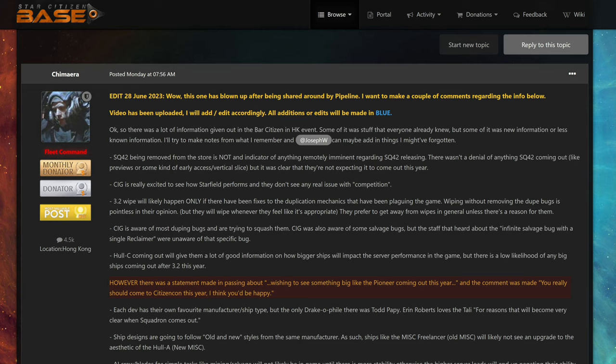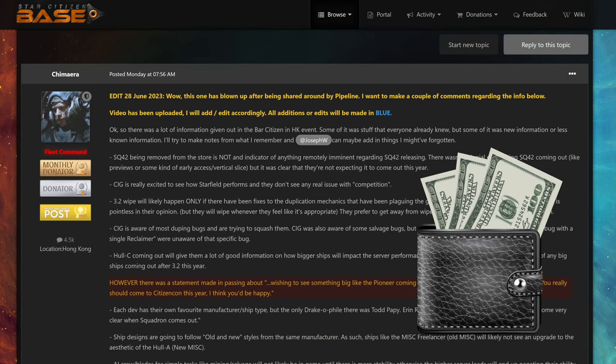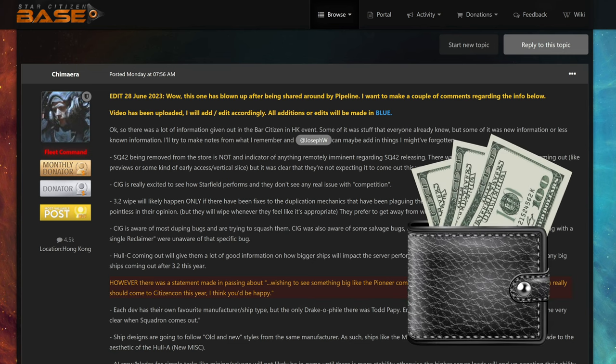There was a statement made in passing about wishing to see something big like the Pioneer coming out this year, and the comment was made, you really should come to CitizenCon this year, I think you'd be happy. I don't think Pioneer will get released in next 3 to 4 years, so most likely another big ship will get revealed this year's CitizenCon. Get your wallets ready!